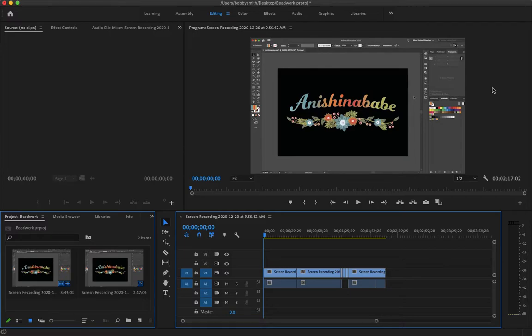How's it going everyone? My name is Bobby and you're watching Mind Island Design. Today I'm going to show you how you can easily edit audio in Premiere and Audition through a dynamic link.